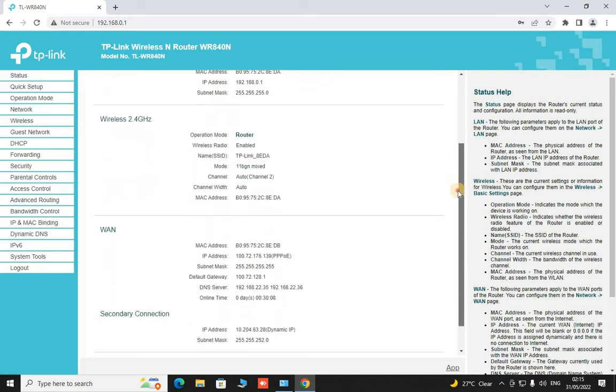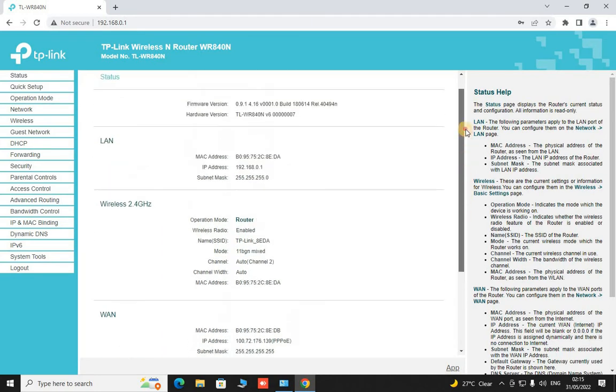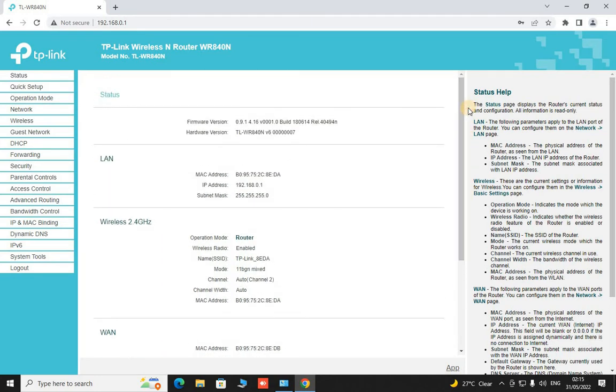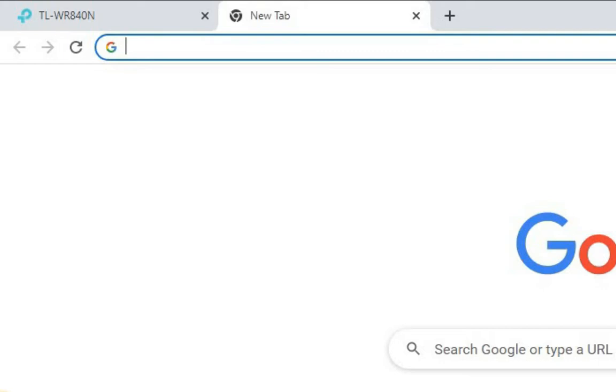And this is the main status of our main router.